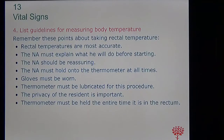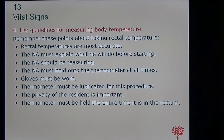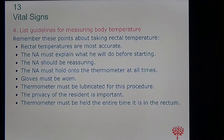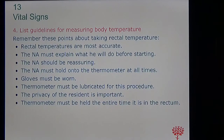When using a rectal thermometer, make sure you hold it the entire time until it reads — never leave it. It could break and leave a piece stuck in the rectum, or it could cause injury. If the resident is uncomfortable, remove it and let the charge nurse know that the resident could not tolerate that type of temperature measurement.